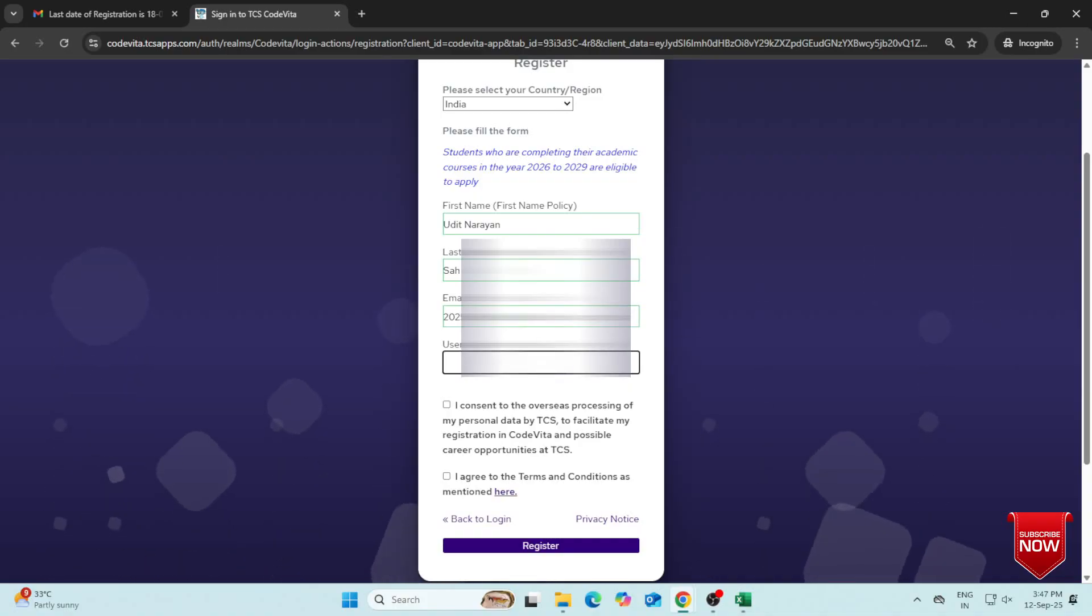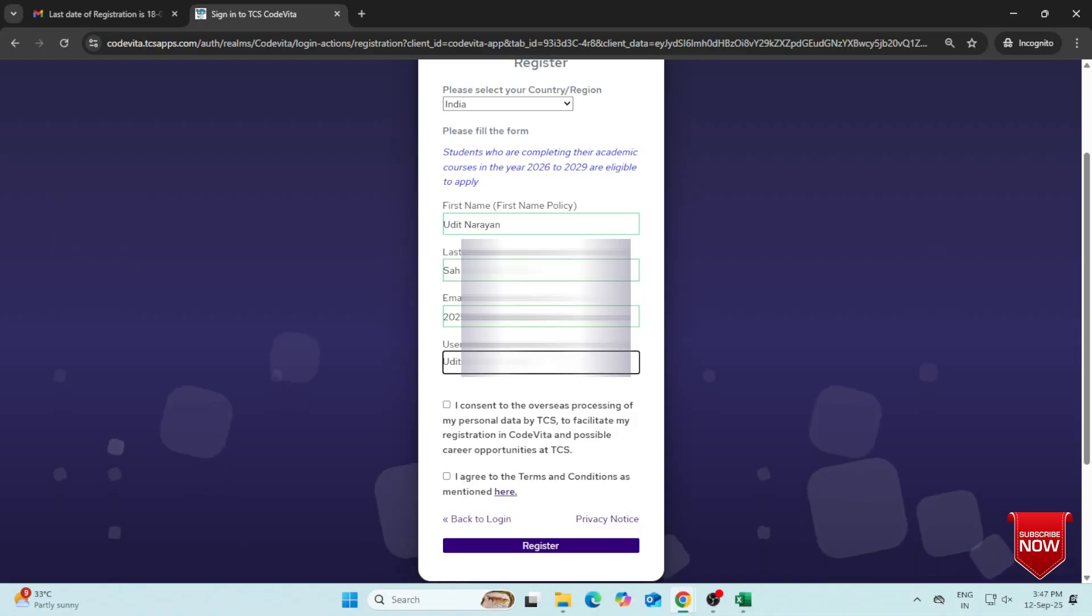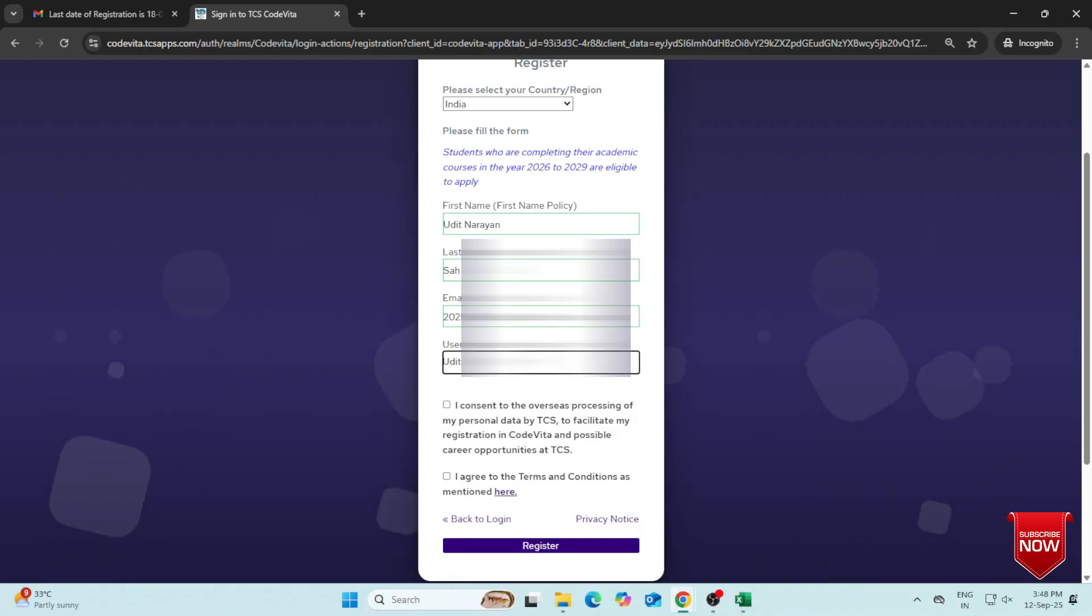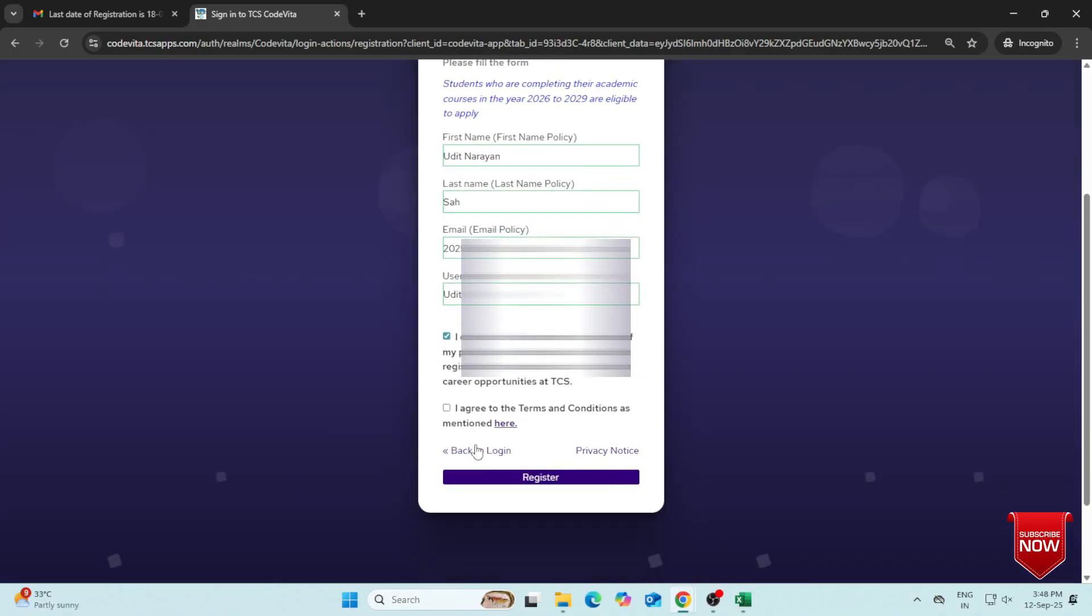Create a username using your name and any numbers. Tick on the Consent box. If you're not allowed to tick I Agree yet, don't worry, just click on it.